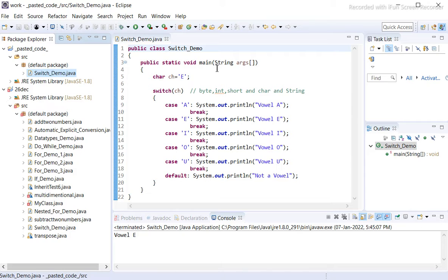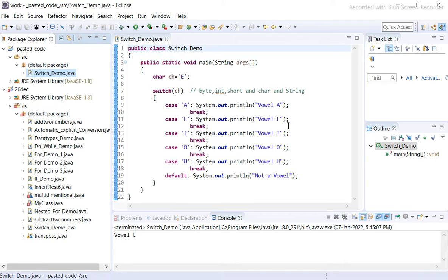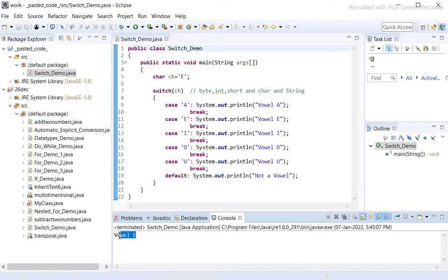Now we are writing another code. The name of the class is SwitchDemo. Inside it, we have char ch equals 'e'. In the switch statement on ch, for case 'a' we print 'vowel a', for case 'e' we print 'vowel e'. For all other cases nothing prints, and for case 'e' it prints 'vowel e'.